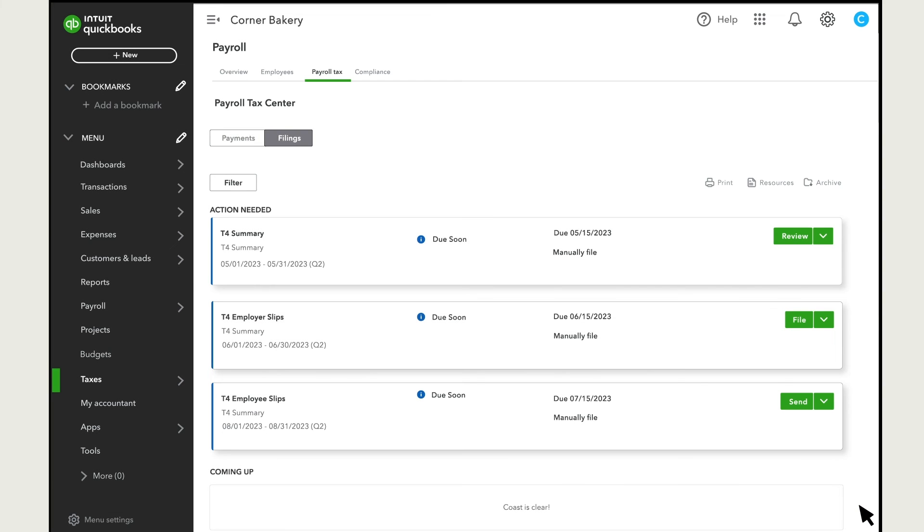You can see completed tax filings from the same tab, and you can access archived forms by selecting Archive and print them if needed.